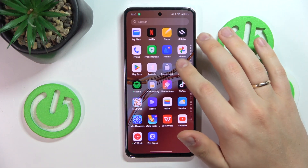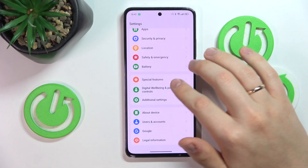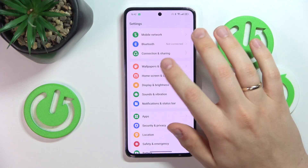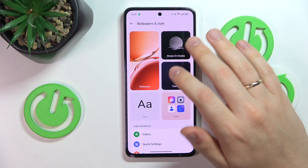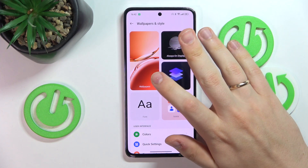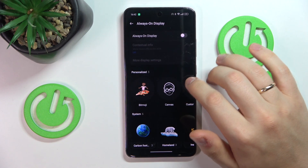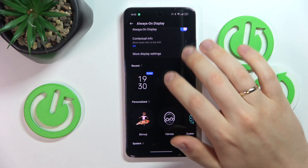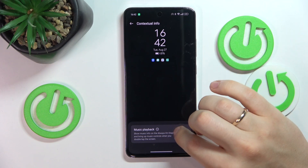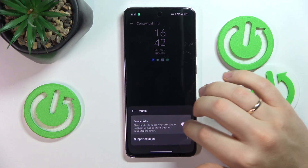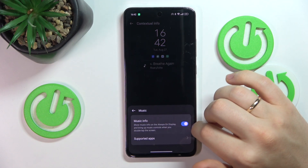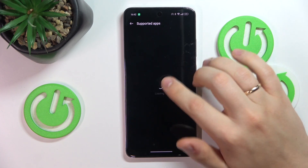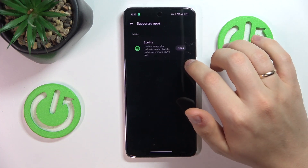The final tip I wanted to share is Always On Display. To enable and configure this feature, enter the Wallpapers and Style category in Settings, tap on Always On Display, and switch it on. Once enabled, you can select what information will be shown — for example, you can hide or show music info and check the list of supported apps.